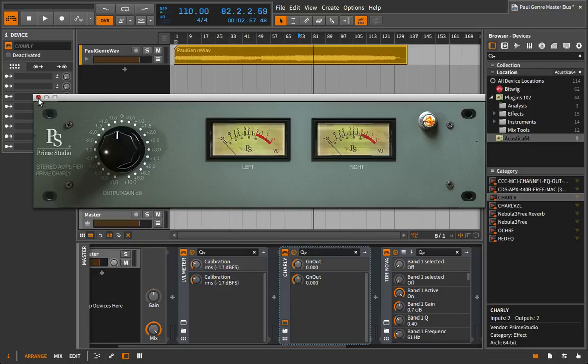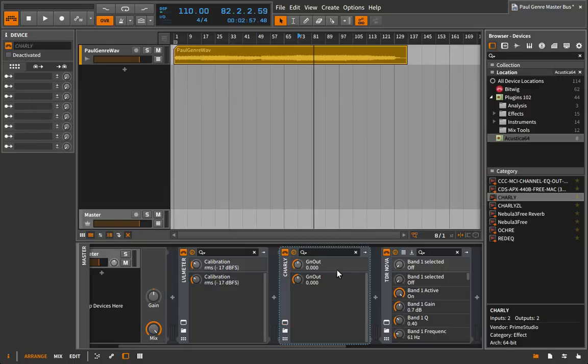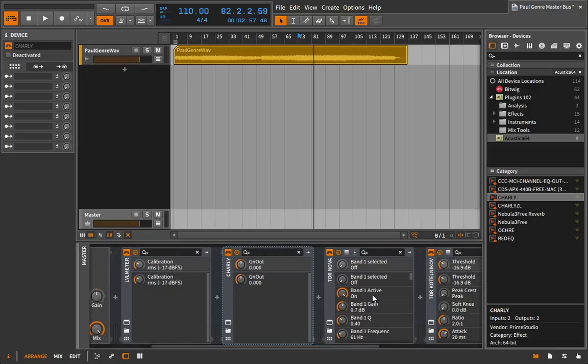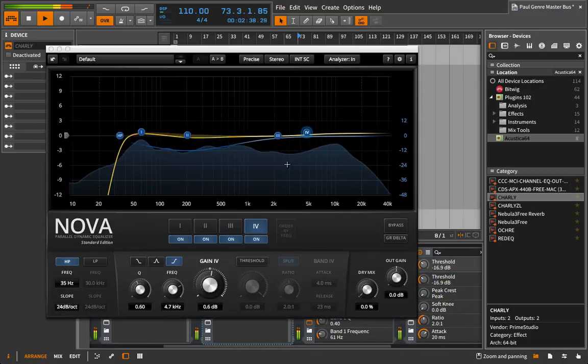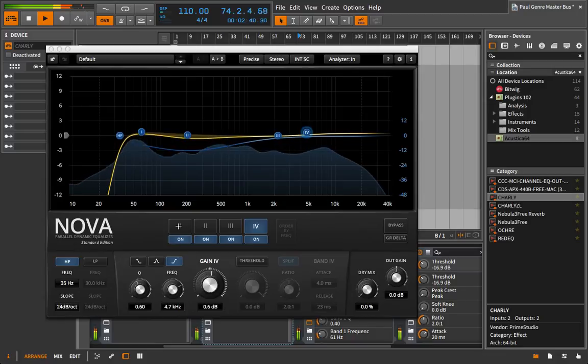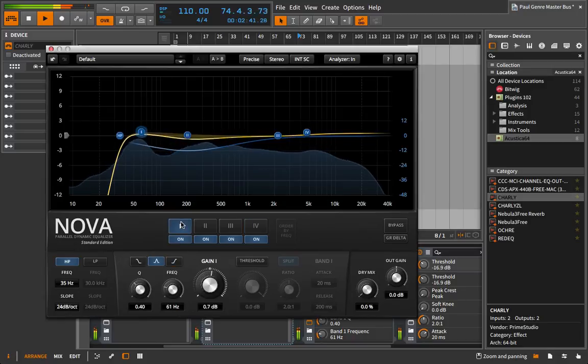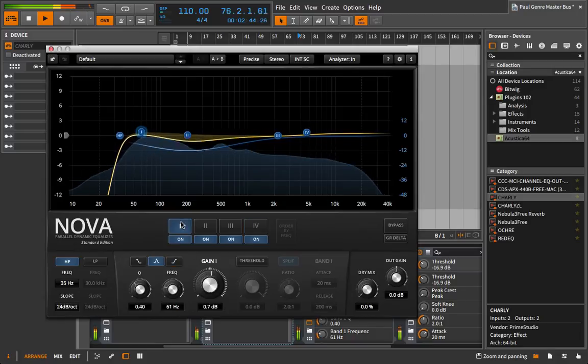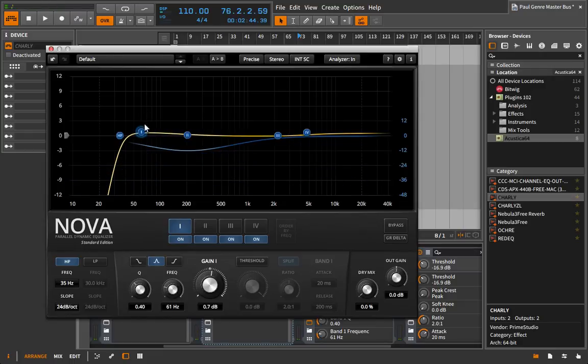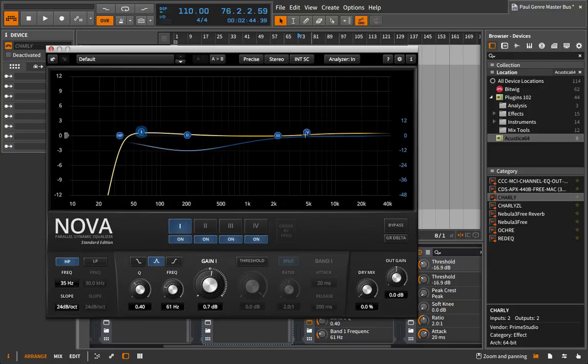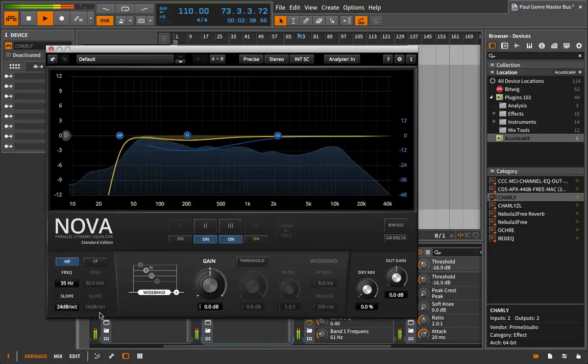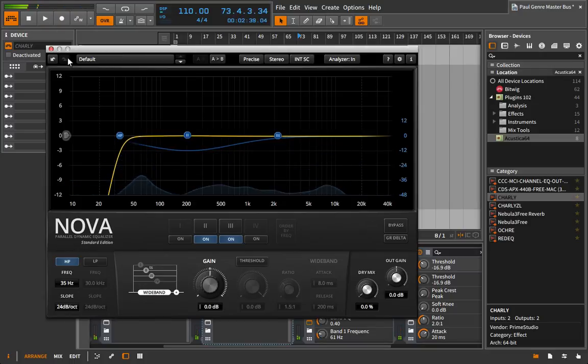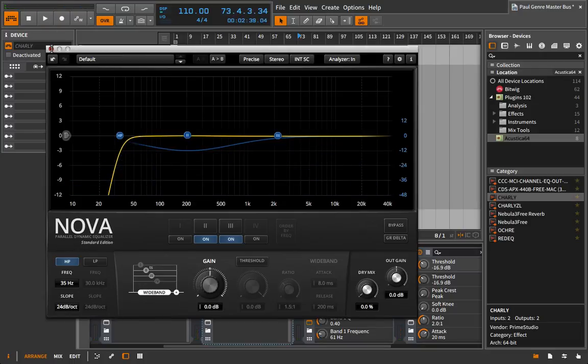I'm not going to worry about output gain for right now. And what I want to do next is add in our EQ. So let's look at the curve we set with the Nova previously. So we have the classic smiley face, a little boost here, a little boost here. This could be imagined like a low shelf. This could be like a high shelf. Even though this is a bell because it's running into that high pass filter, it takes on more of the shape of a shelf. So what I'm going to do is I'm actually going to turn this off and I'm going to turn this off and we're going to leave this middle band.